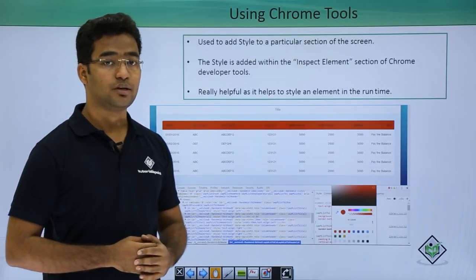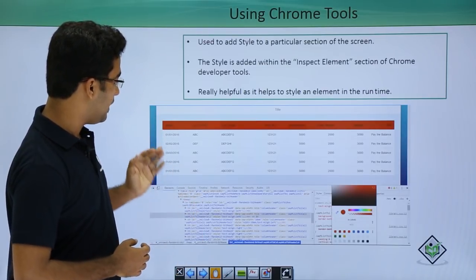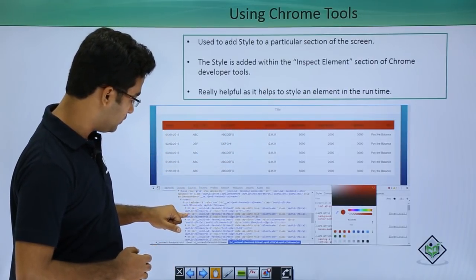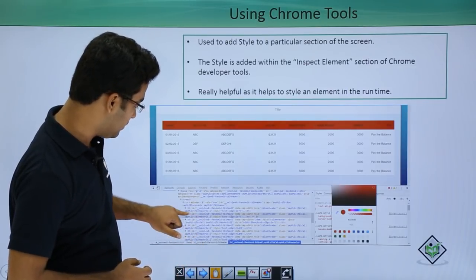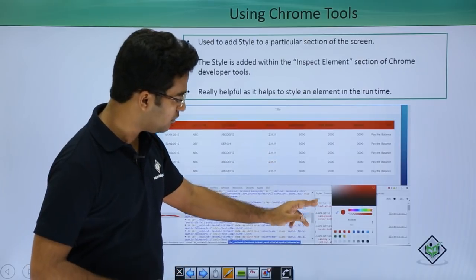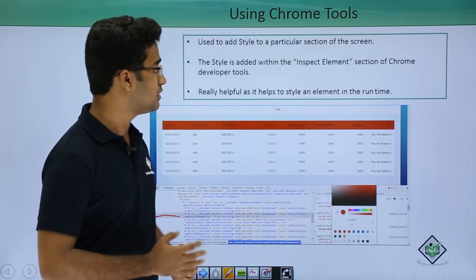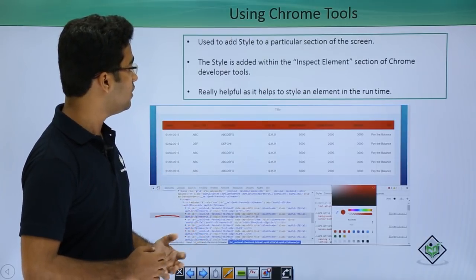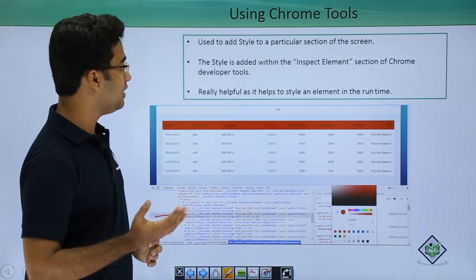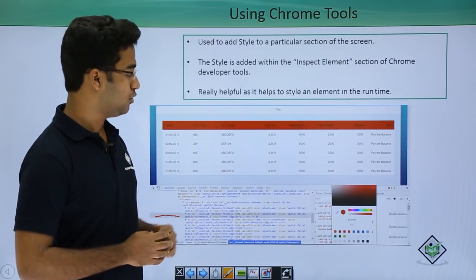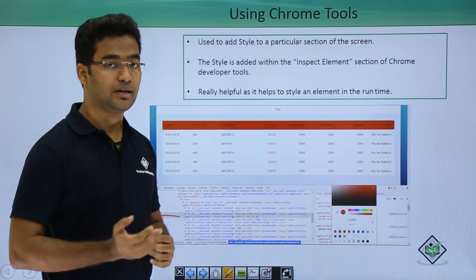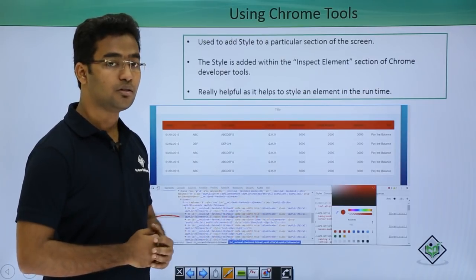The third way is to use Chrome tools. Here you can see a table with a field name and table header, and I have changed the color of that header using Chrome tools — changed it to red. We can then copy that particular portion of code into our external CSS file. This method is used to add style for a particular section of the screen, and that style is added using the inspect element section of Chrome Developer Tools. It is really helpful as it lets you style an element at runtime.